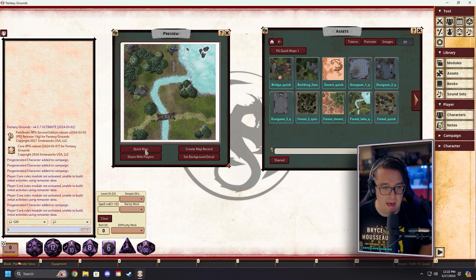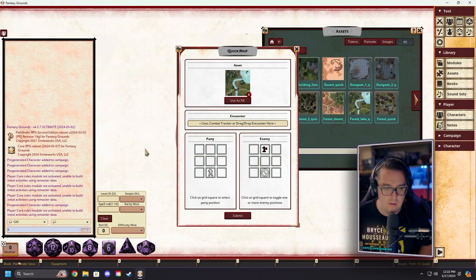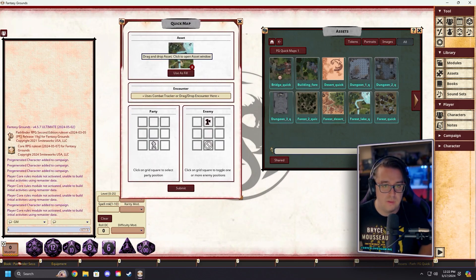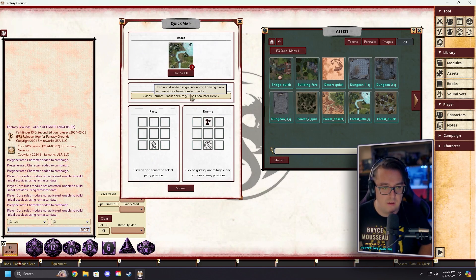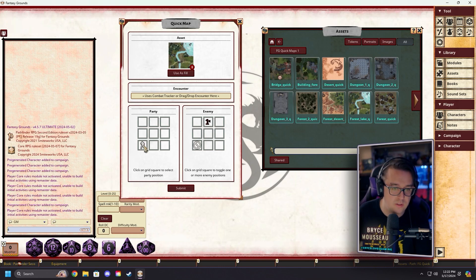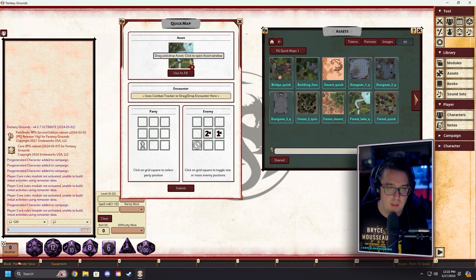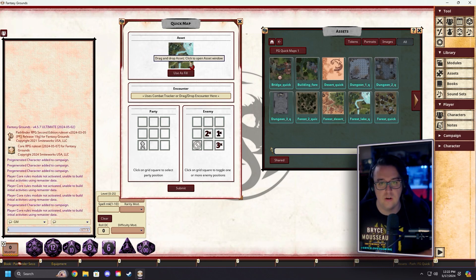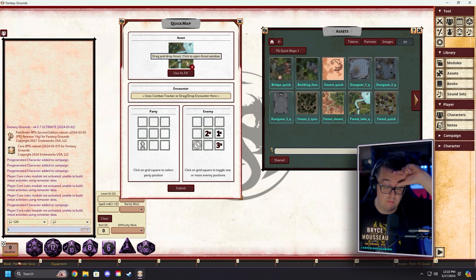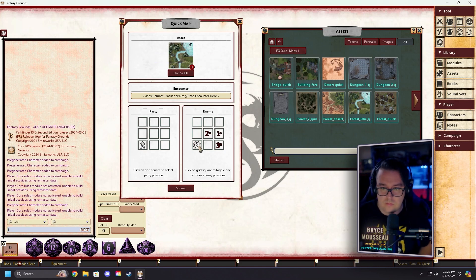Instead of hitting 'Create Image Record,' we're going to hit 'Quick Map.' You'll get this window showing the map you're using. You can drag an encounter in here, and then set up where you want the party — we want them starting in the bottom left corner where the path is. For the enemies, maybe right there, and there, and one there — so they're over in this section of the map.